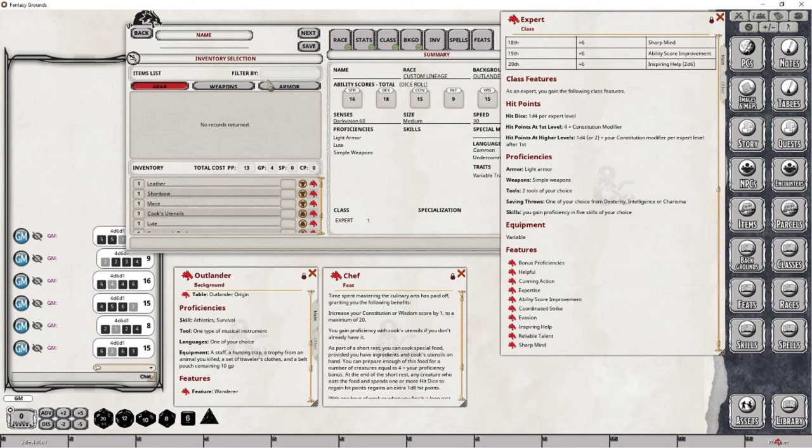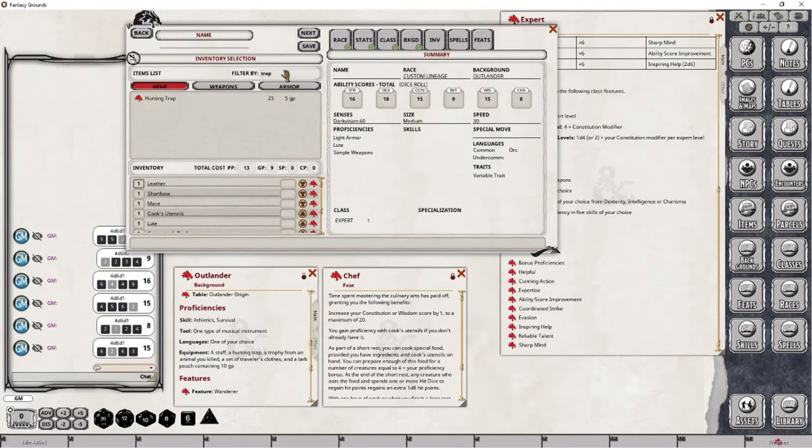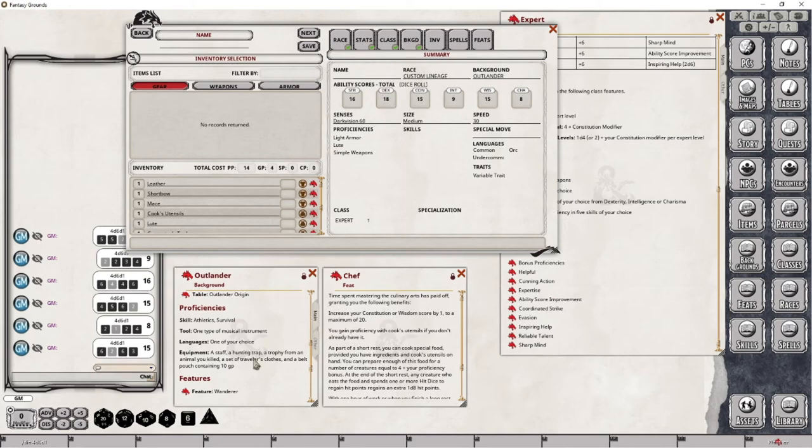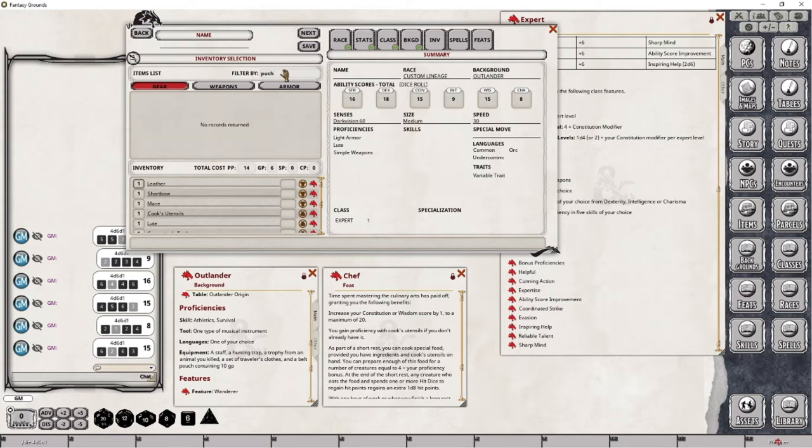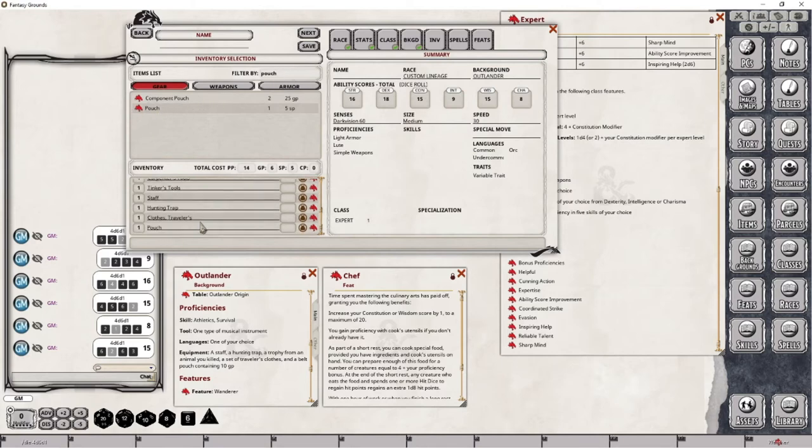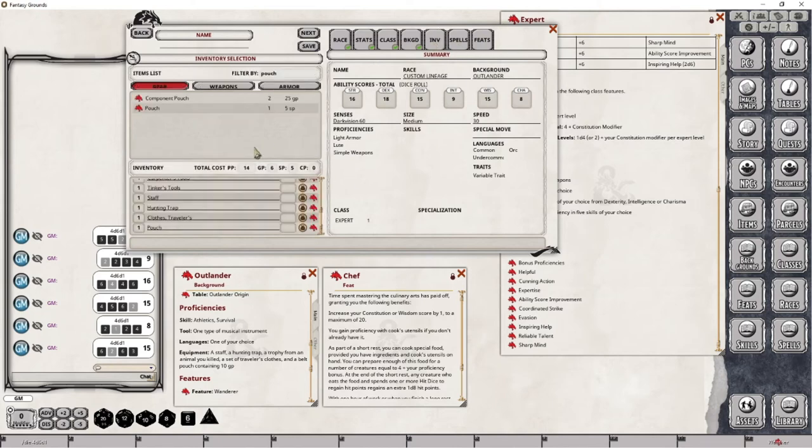Now, let's take a look at this. So, let's go with a staff. A trophy, which you won't find here, by the way. So, if you look for one, it just simply won't exist. So, we'll ignore that for now. Traveler's clothes. These would be traveler's clothes. And a pouch. All right. And that takes care of that. Now, this character does not gain any spells. So, we don't need to worry about that. And that completes our inventory selection.